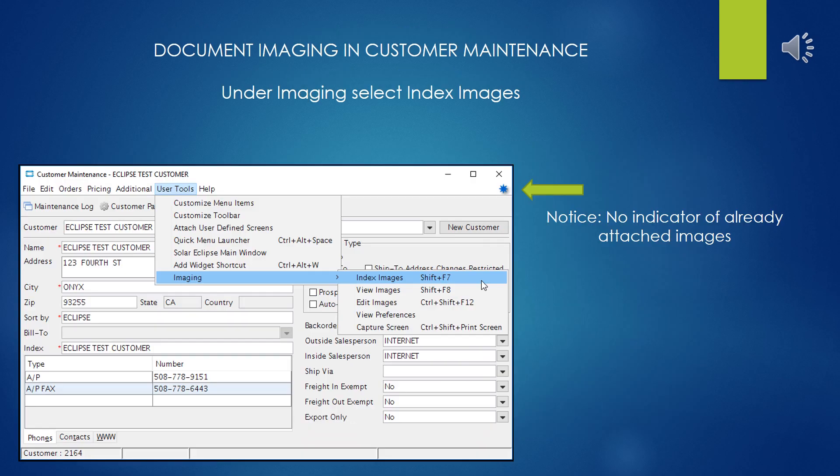Once you're in the appropriate customer record, from the drop-down menu select Imaging and Index Images. Notice before you start, in the upper right-hand corner, you see that little blue star icon there. This is an indicator if there are already existing documents that have been attached. A little graphic will show up next to it to indicate that there are documents attached.